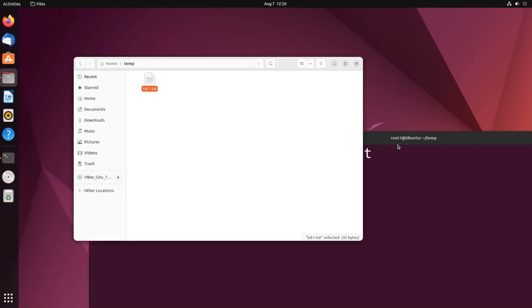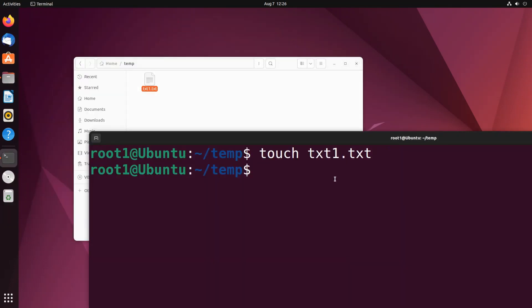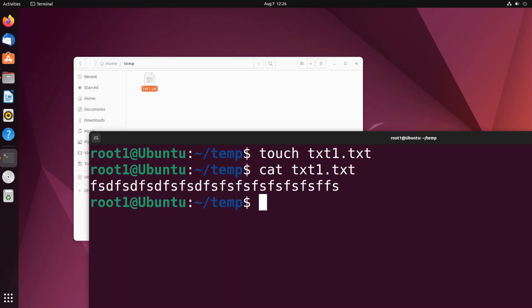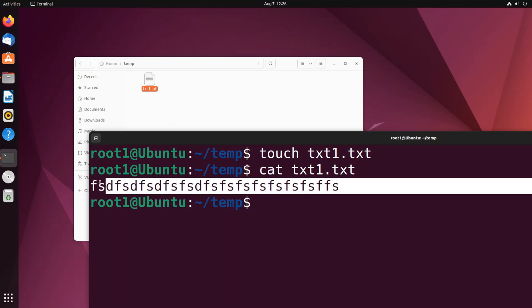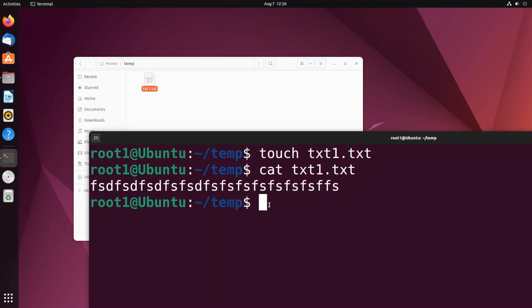Let me close it and view the contents of the file by using the cat command. Cat txt1.txt, so here you can see this is the content present inside the file. So now we are good, let me clear the console.